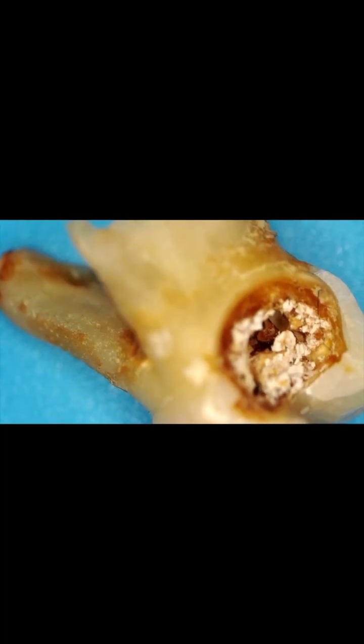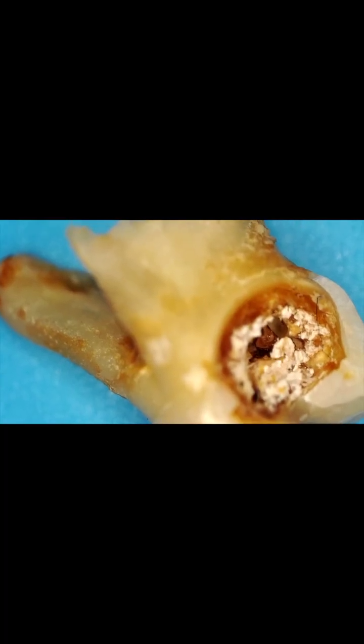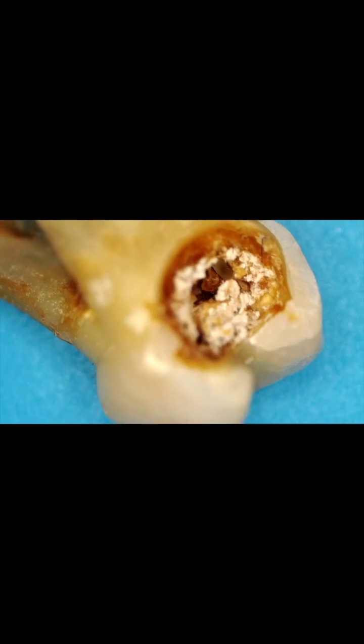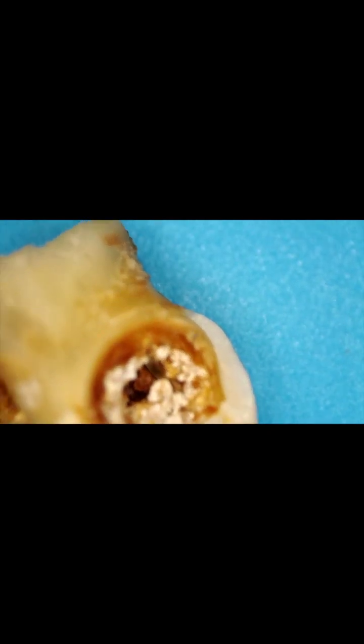Funny thing is she has another one that she needs pulled. She's the type that grinds her teeth so it cracked. Let's go deeper.